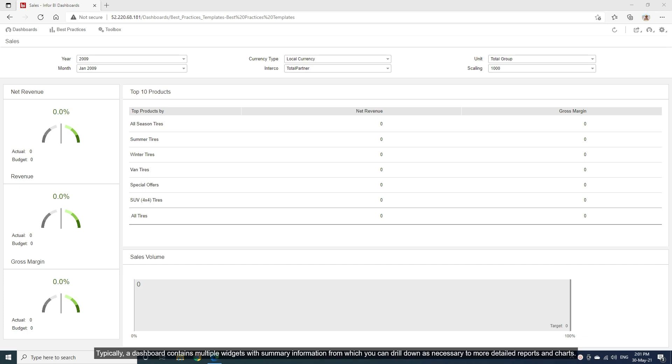Typically, a dashboard contains multiple widgets with summary information from which you can drill down as necessary to more detailed reports and charts.